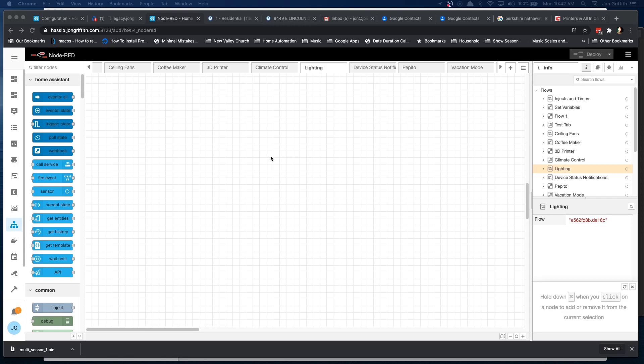When I come back and sit down, they'll turn back on. Now while I'm there, theoretically I'll be moving enough to continually trigger the motion sensor and that will continually reset the timer until it expires. So let's do this.